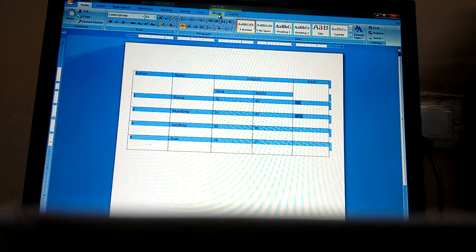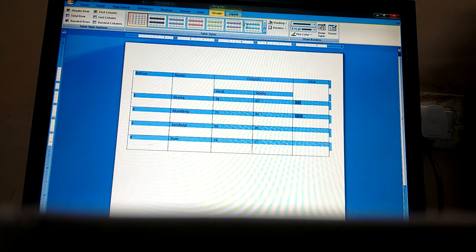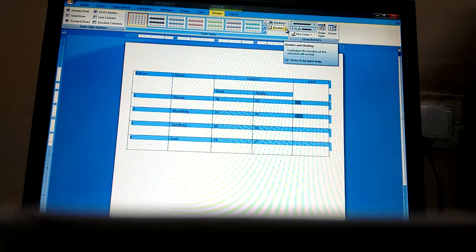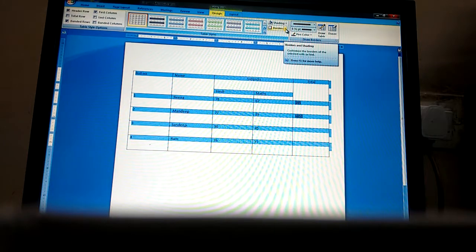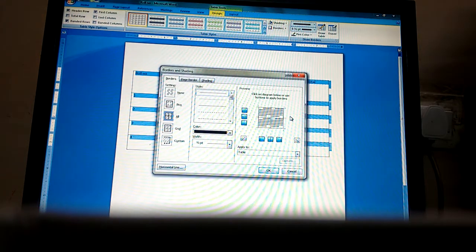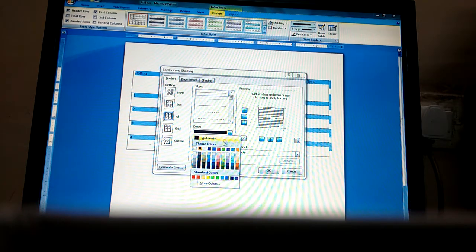Then we will click on the Design tab, and from here we will click on Borders and Shading. We will choose which type of color we need for the border.